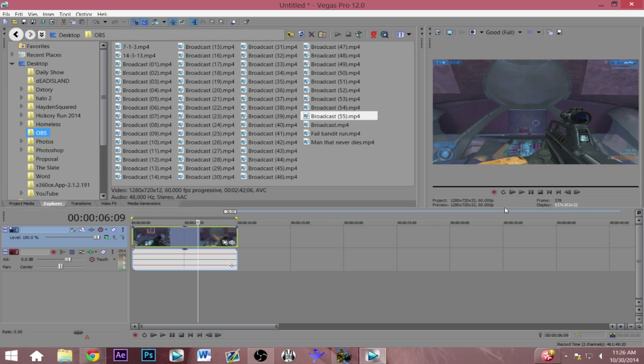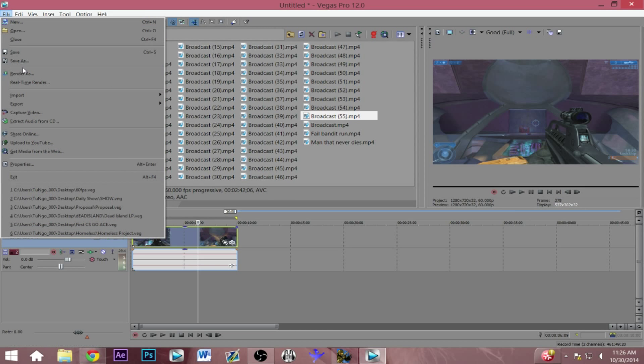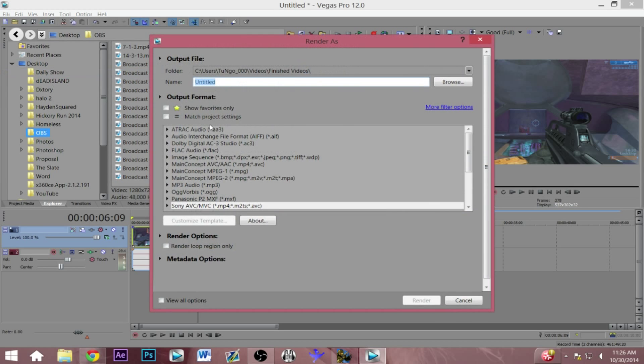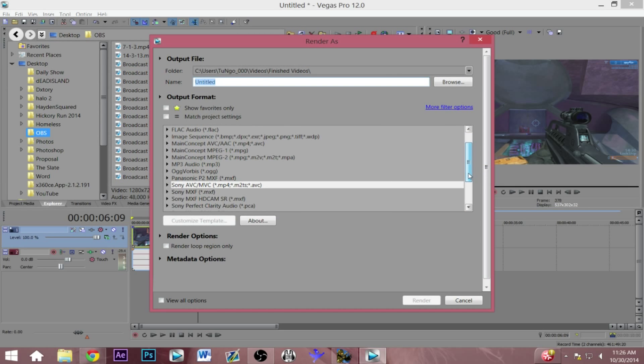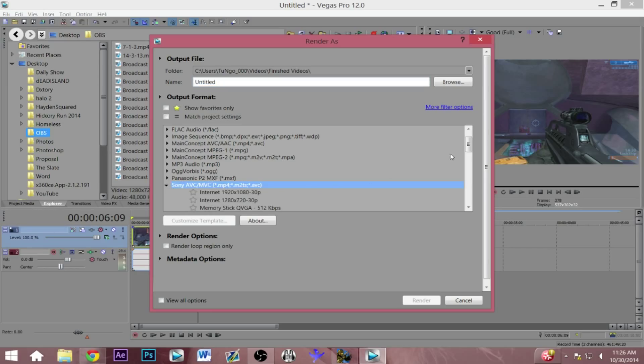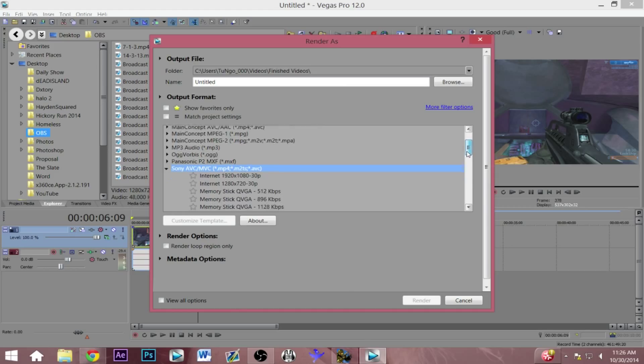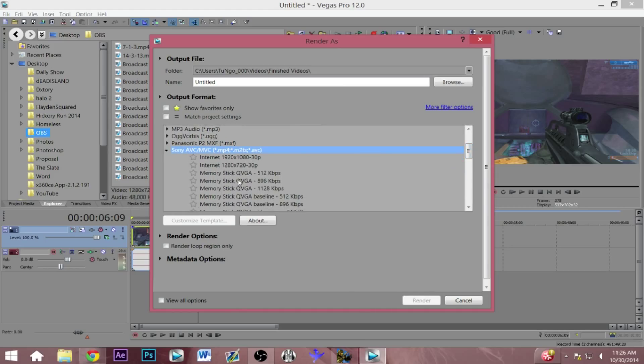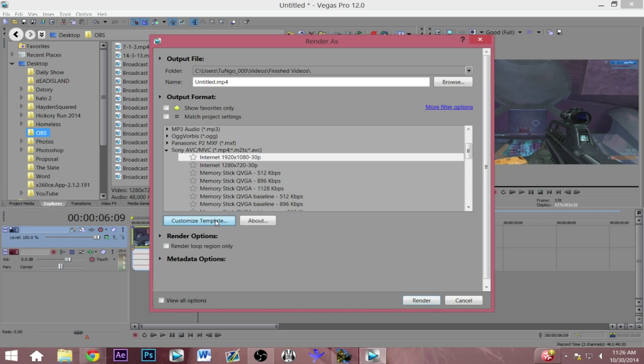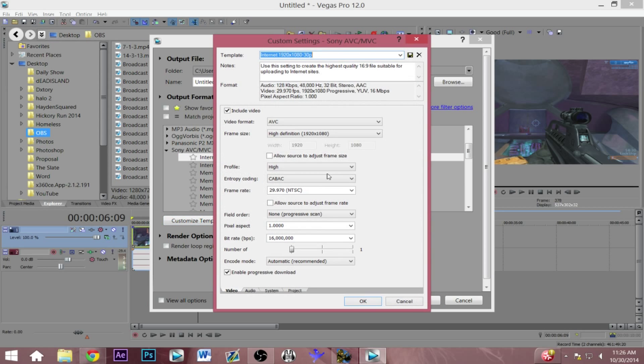Once you've established that your video is at 60 frames per second and everything is going well, go over to file and render as and now I'll show you guys my rendering settings. So I usually go with Sony AVC/MVC to make it an mp4 file. I usually click on internet because I want the video dimensions to be 1920 by 1080.